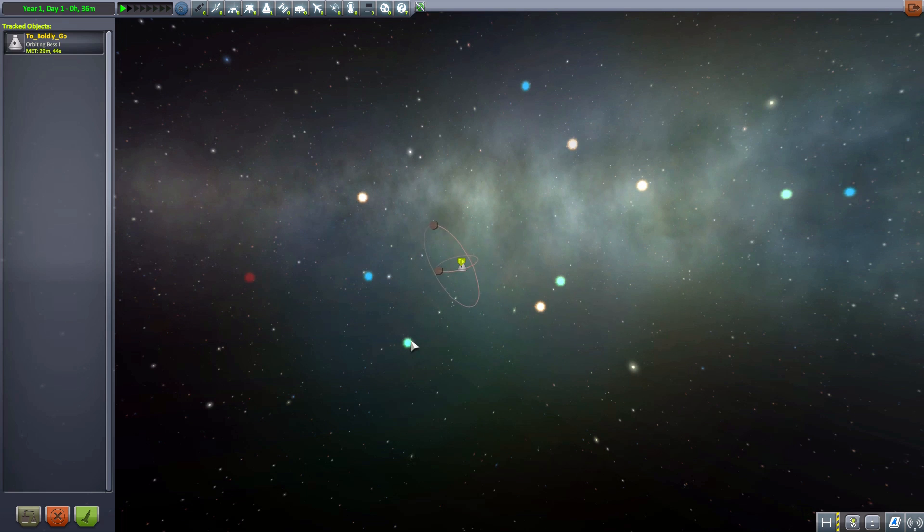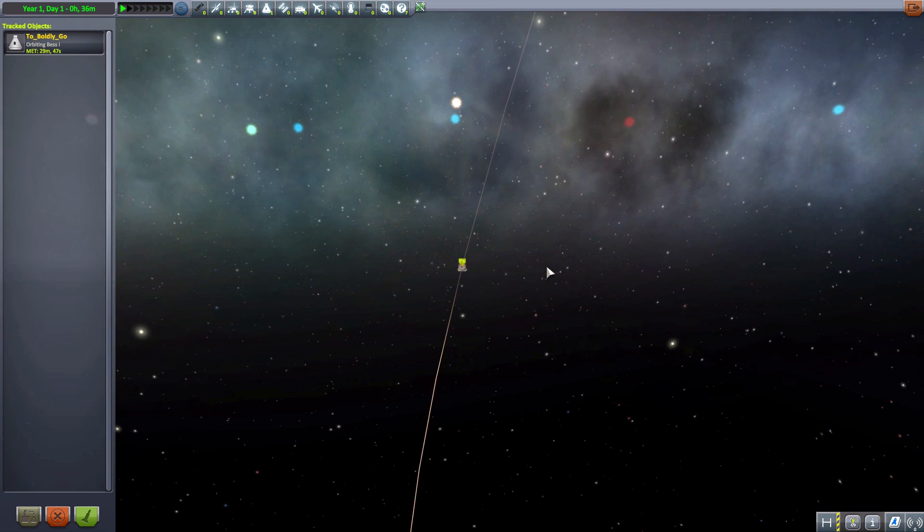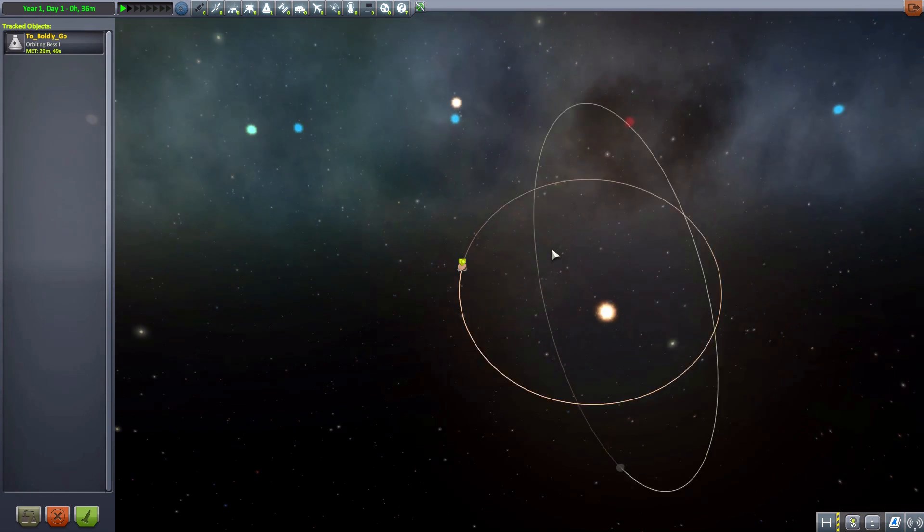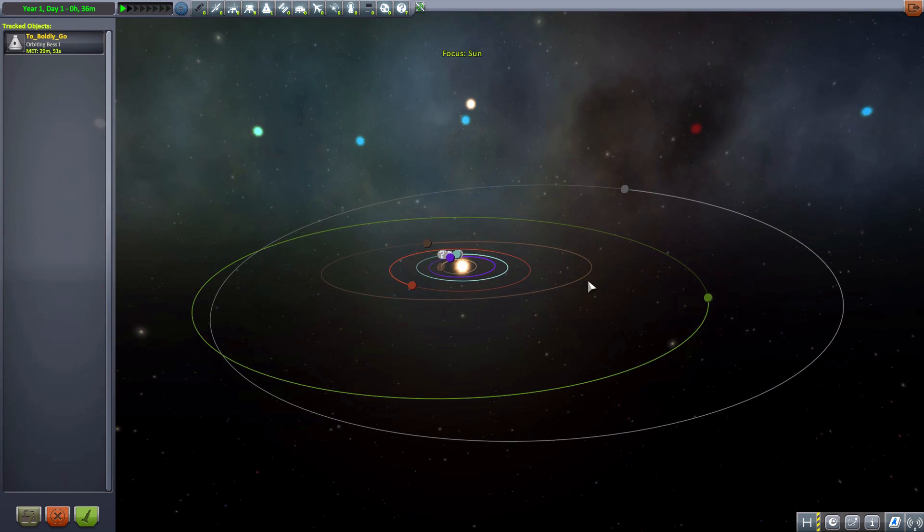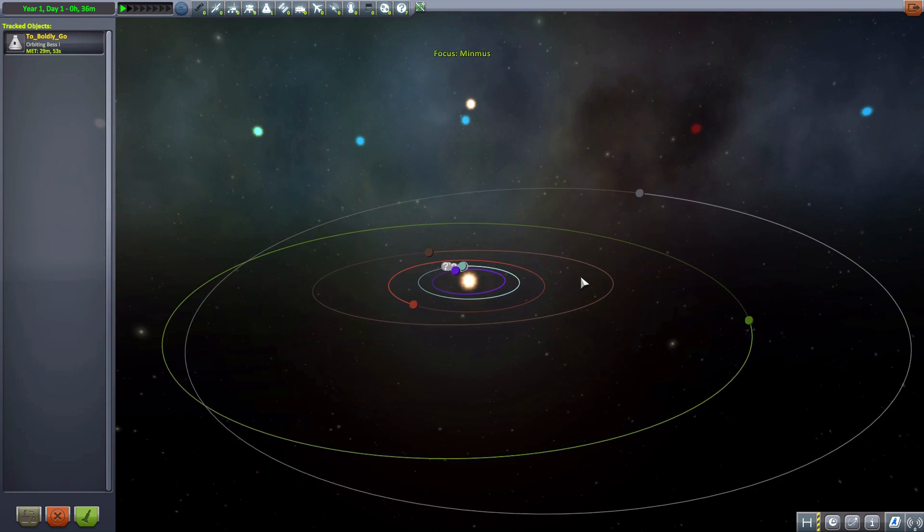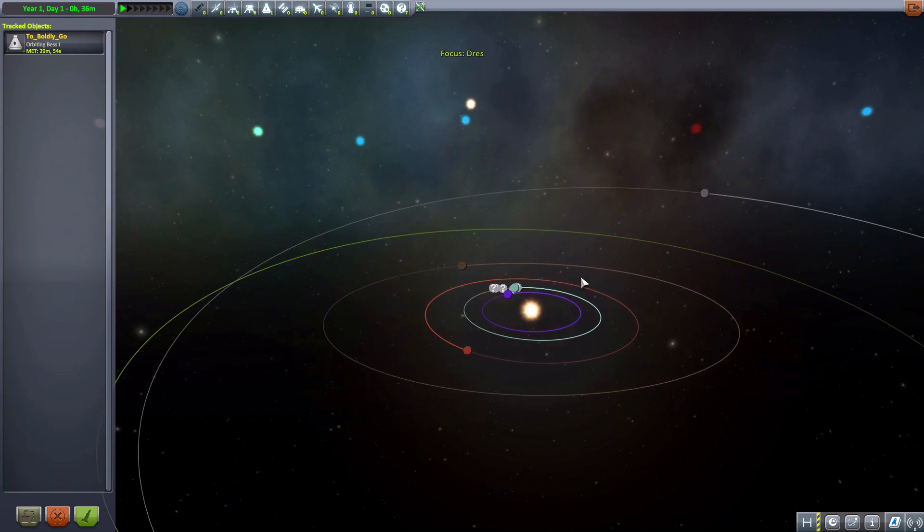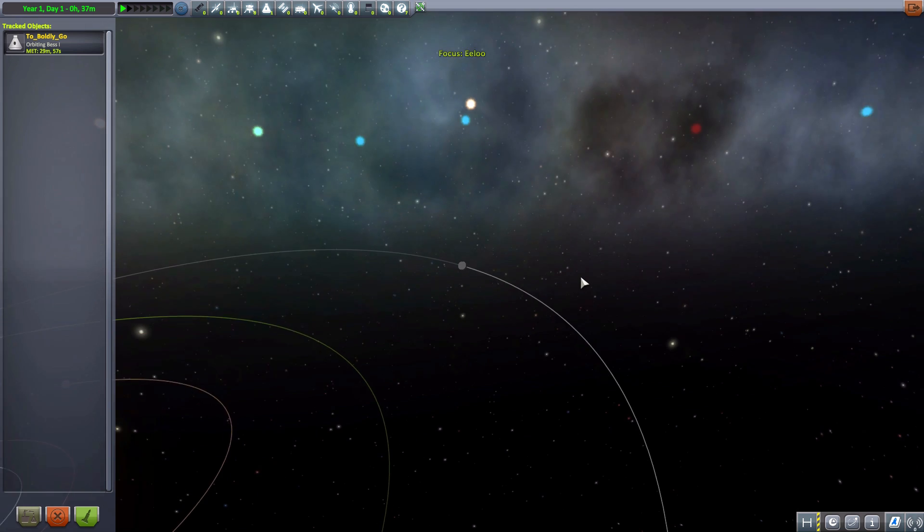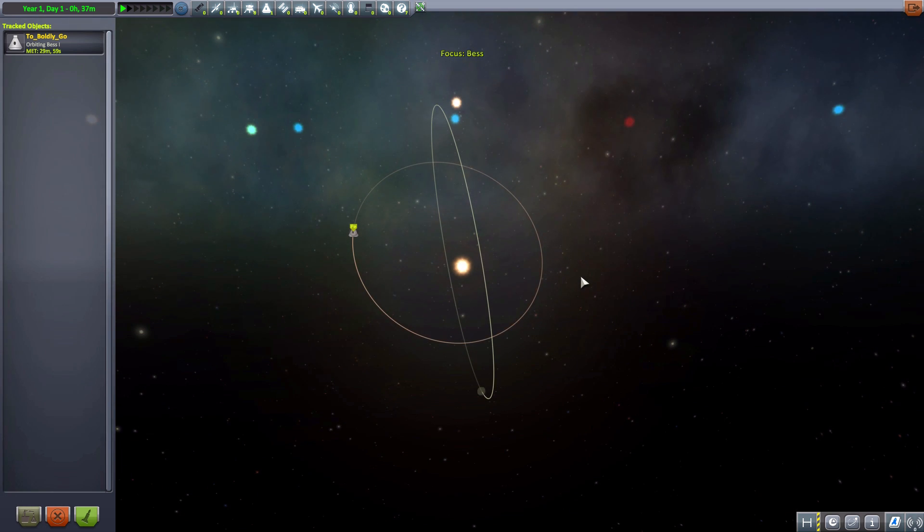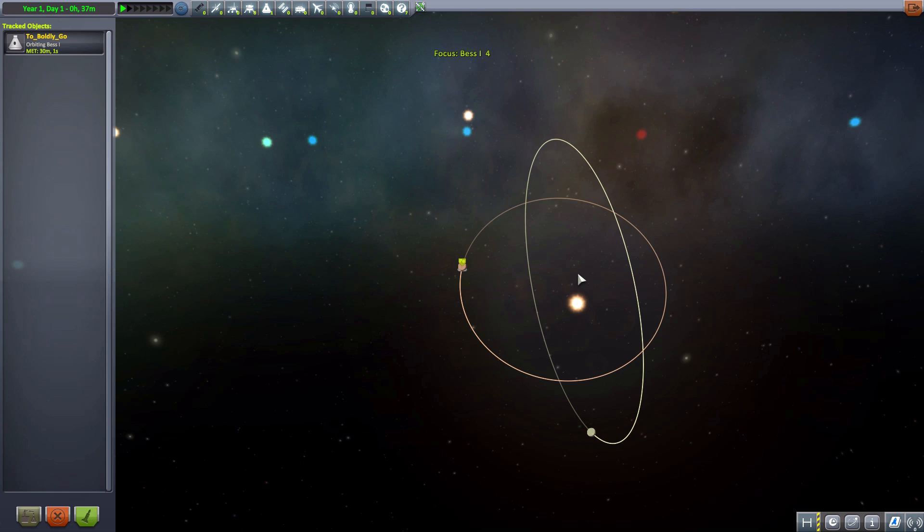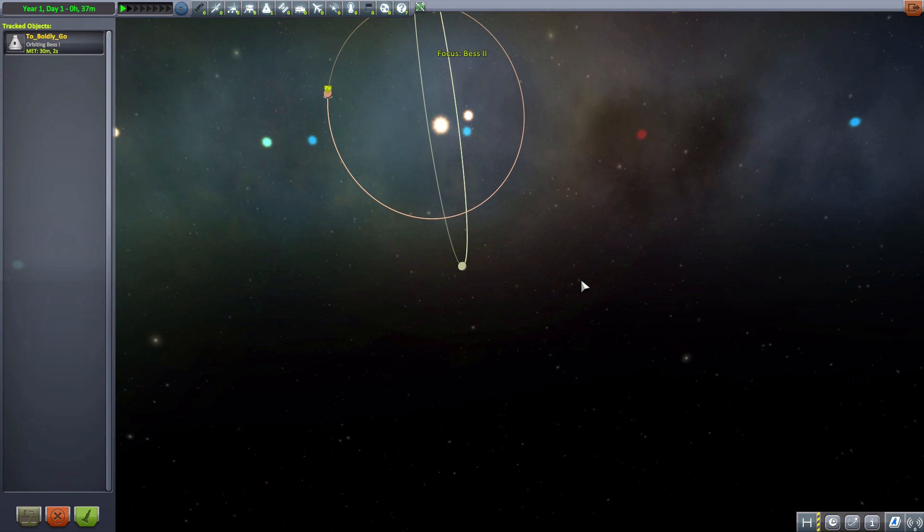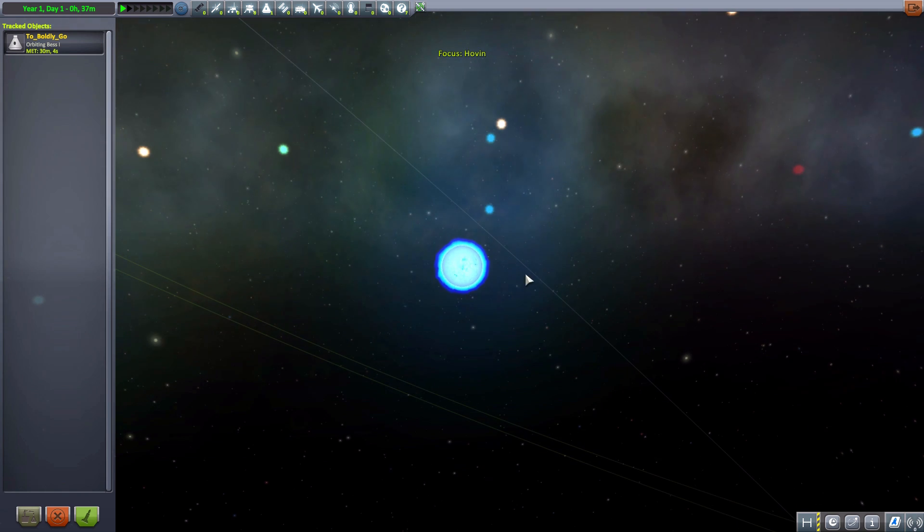So let's actually just kind of cycle through a few other star systems here. So we've got this one, which of course as I mentioned was Bess. Oh that's our star system. Oh God, quickly go through there. Oh boy. Almost. And now we're back at Bess.